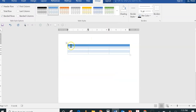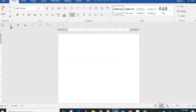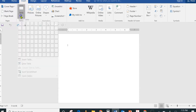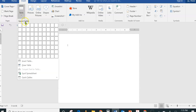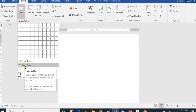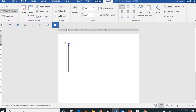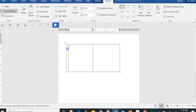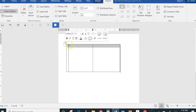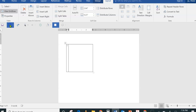Another way is to go back to the Insert tab, click on the Table button, and then choose Draw Table. When I click on Draw Table, a little pencil appears and I can just draw the table manually — like that, and like that. You can draw it in different shapes and even add cells within cells.